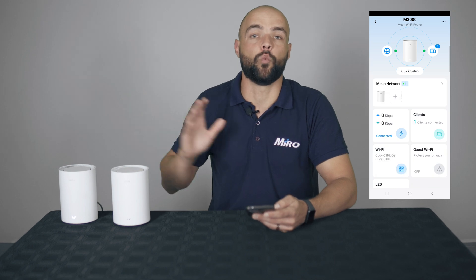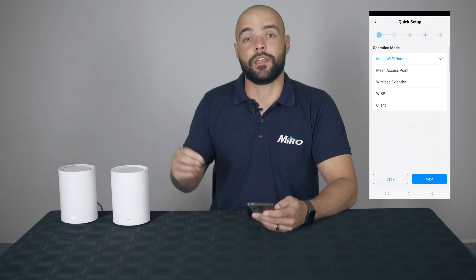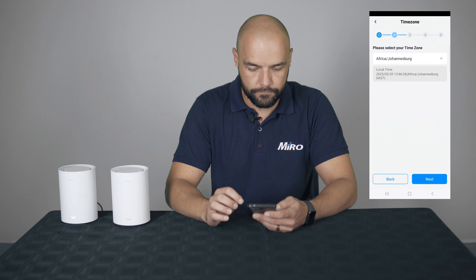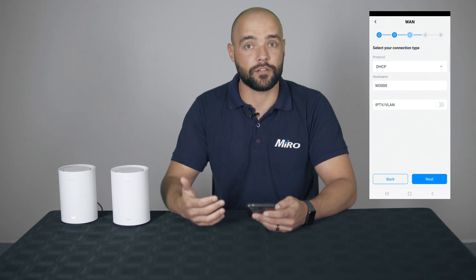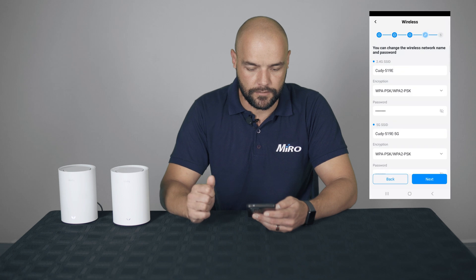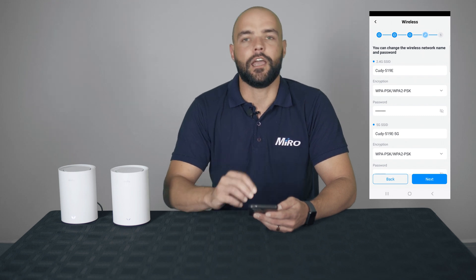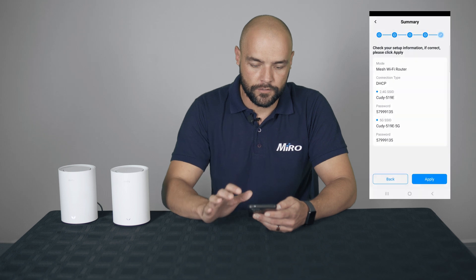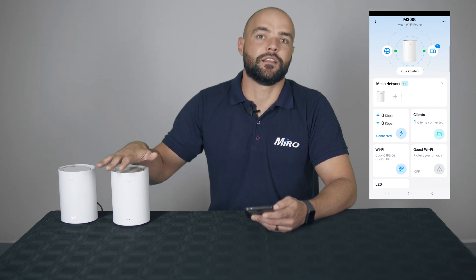Now this router wants to know what it needs to do — is it a router, an access point, or an extender? In our case, we've connected the cable to the WAN port, so this would be a Wi-Fi router. Let's click on Next. Our time zone is all correct — let's click on Next. This router is going to assign DHCP IP addresses to Wi-Fi clients, so let's leave it like that and click on Next. The 5 GHz and 2.4 GHz SSIDs are shown — we can leave them by default, or change them to your preferred Wi-Fi network name. Make sure you have the correct passwords and click on Next, then Apply. This router is now going to reboot — let's wait for it to boot up again so we can add the second router.